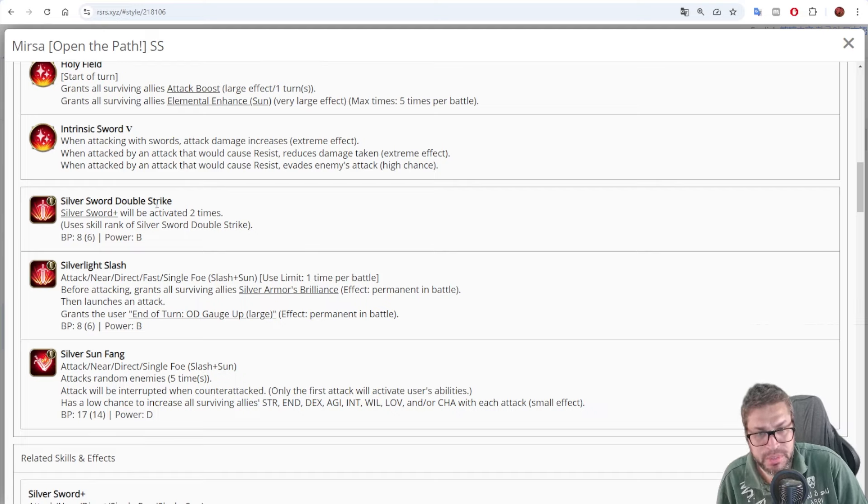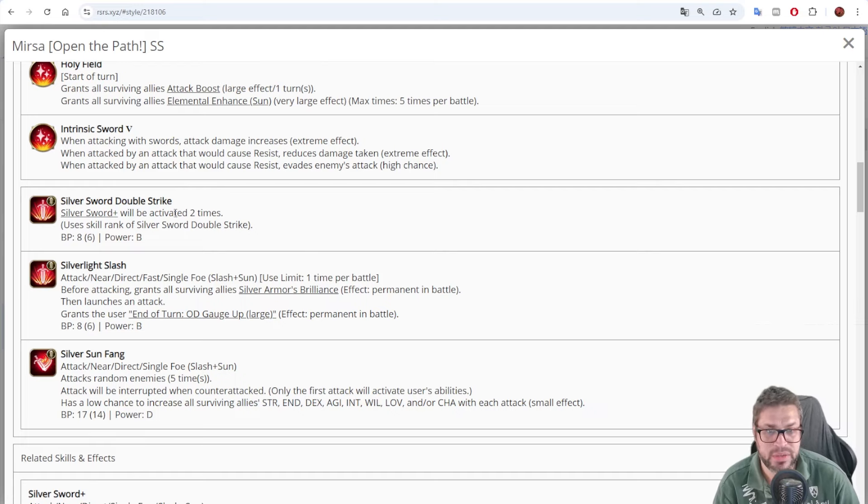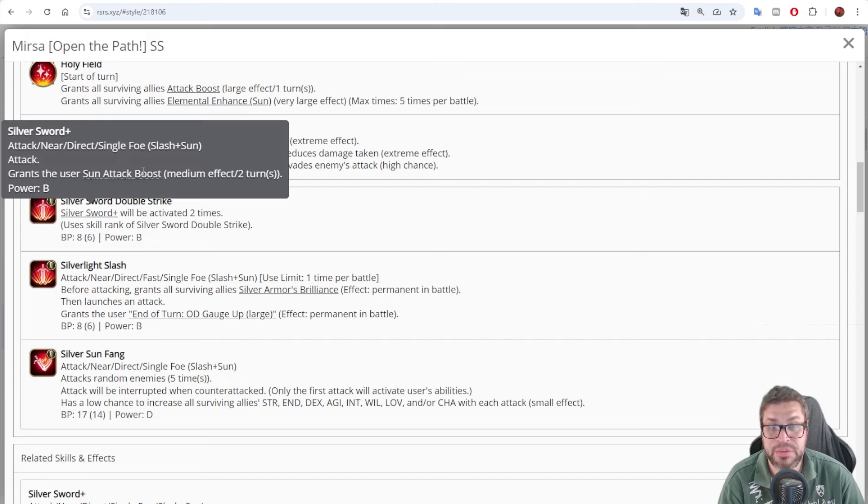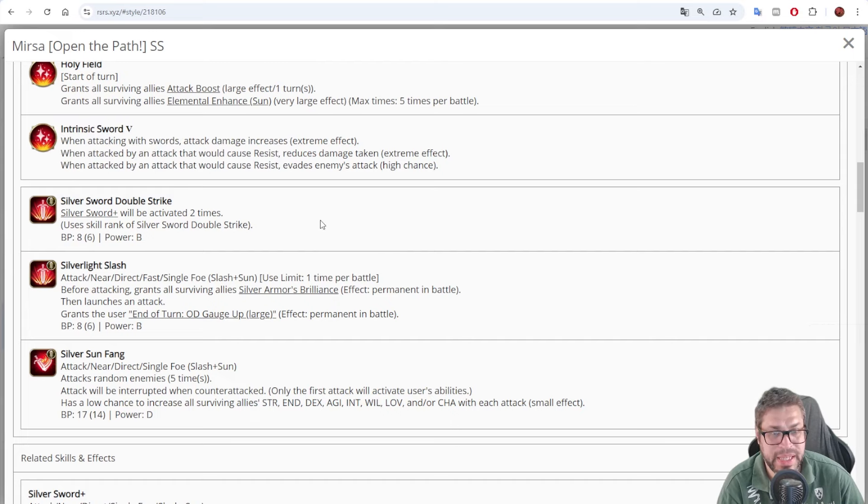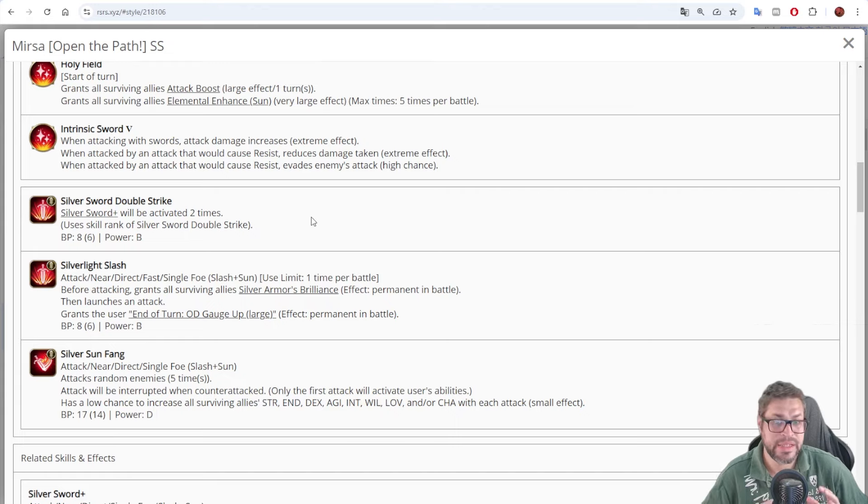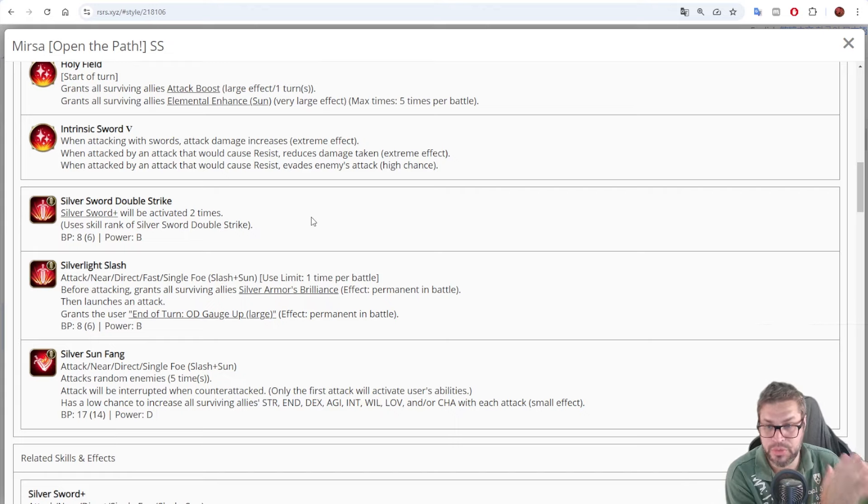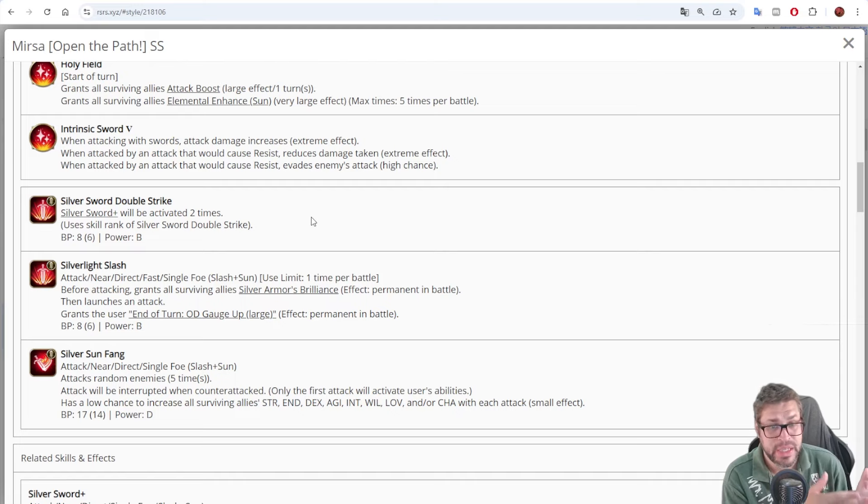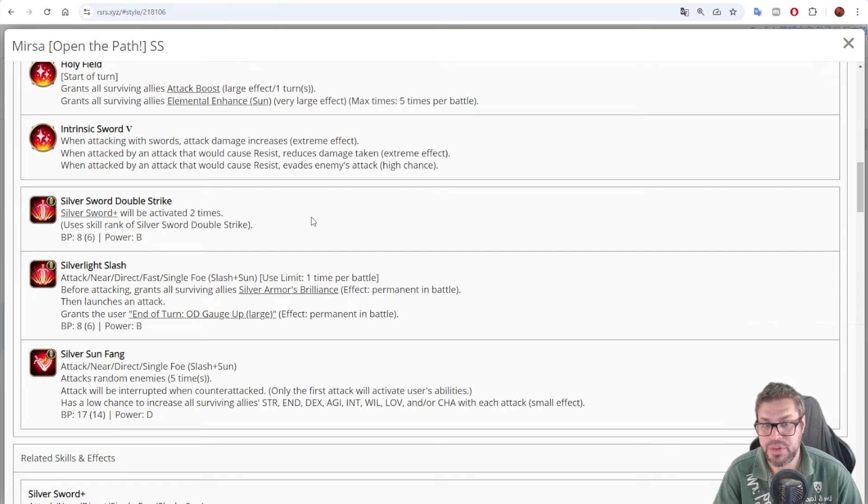Now for other skills. There is Silver Sword Double Strike. That is a skill that attacks twice with B power, and it gives him a Sun attack boost of medium effect. The Sun attack boost is a 35% damage increase, and in this case of Silver Sword Double Strike, he will be buffing all status for everyone by 30% on normal turns and 40% on overdrive.